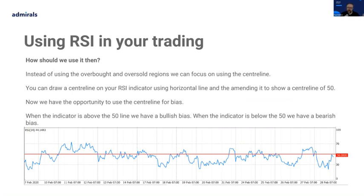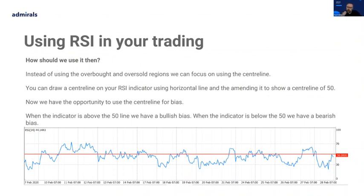If we're not going to use overbought and oversold specifically, how could we use the RSI? Instead of just using pure overbought and oversold regions, we can focus on using the centre line. You can draw a centre line on your RSI indicator using just the horizontal line tool in MT4 or MT5, lining it up to show a centre line of 50. Now we can use the centre line for bias.